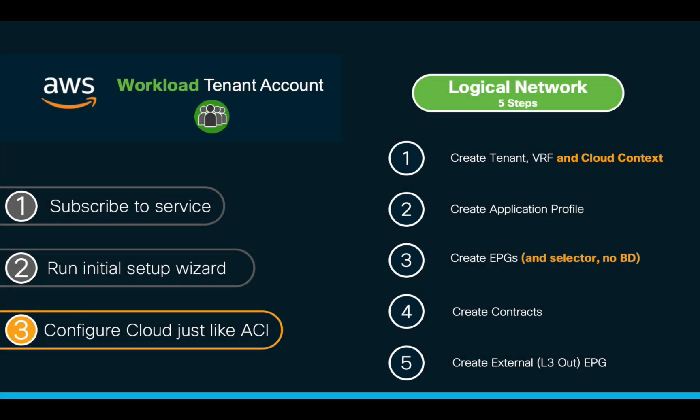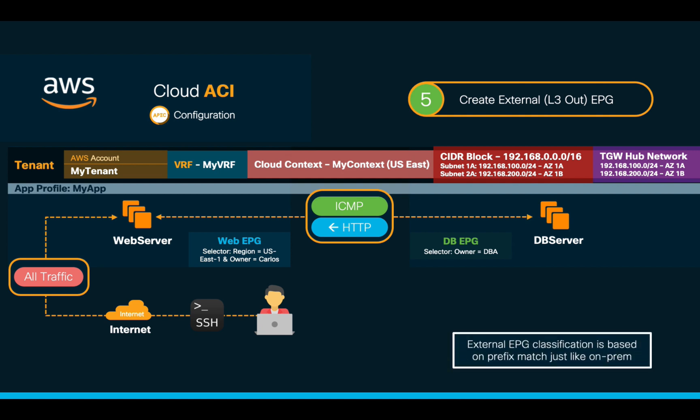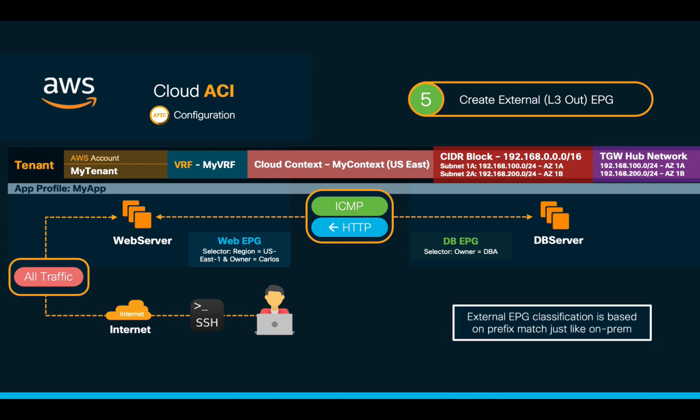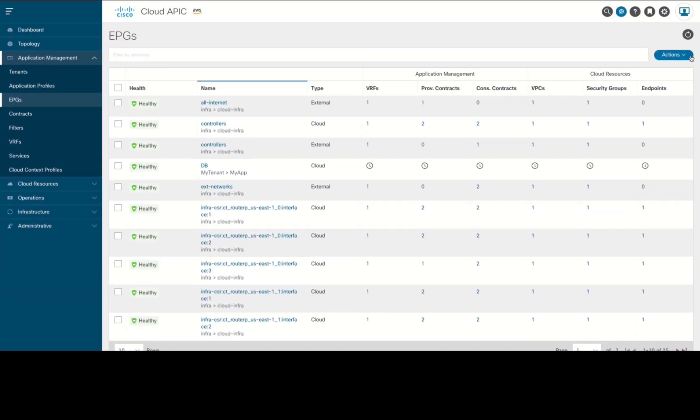We will skip the contract part for now, and we will create our external EPG representing the Internet, since we want to have access to the web servers directly from my laptop. Just like on-prem, remember that in CloudACI, we need to classify external EPGs with selectors as well. So, we will create our Internet external EPG with a selector matching 0.0.0.0/0 for such purpose.